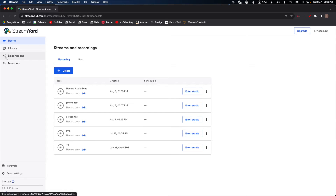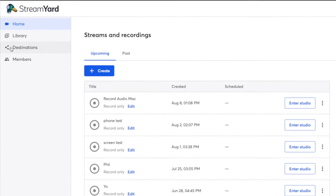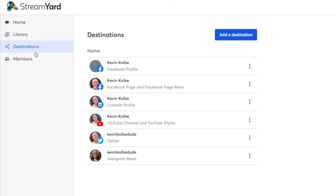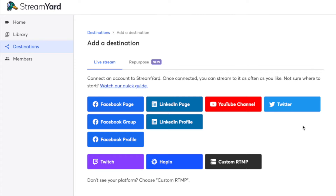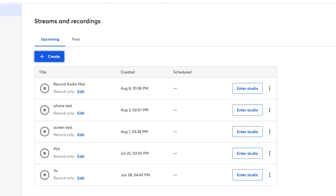When you go to StreamYard, the first thing you do is go to Destinations over on the left. These are the ones I'm already connected to — you can see there are a bunch of them. If you don't see where you want to go, right now we're talking about YouTube and Facebook — you just go to Add a Destination and you'll see all the different places you can live stream to. It's really easy to add one and sign in.